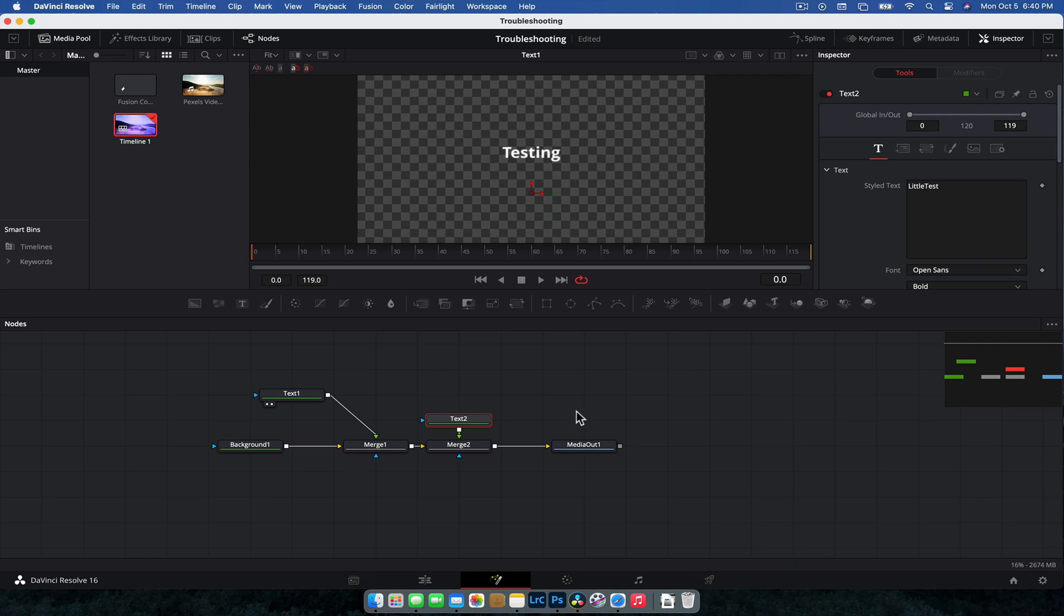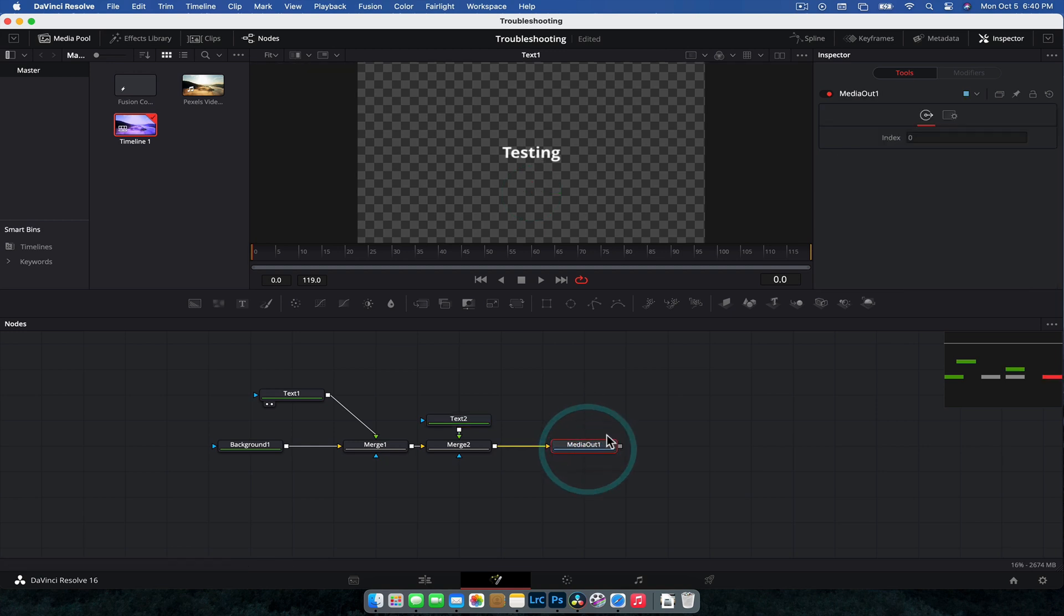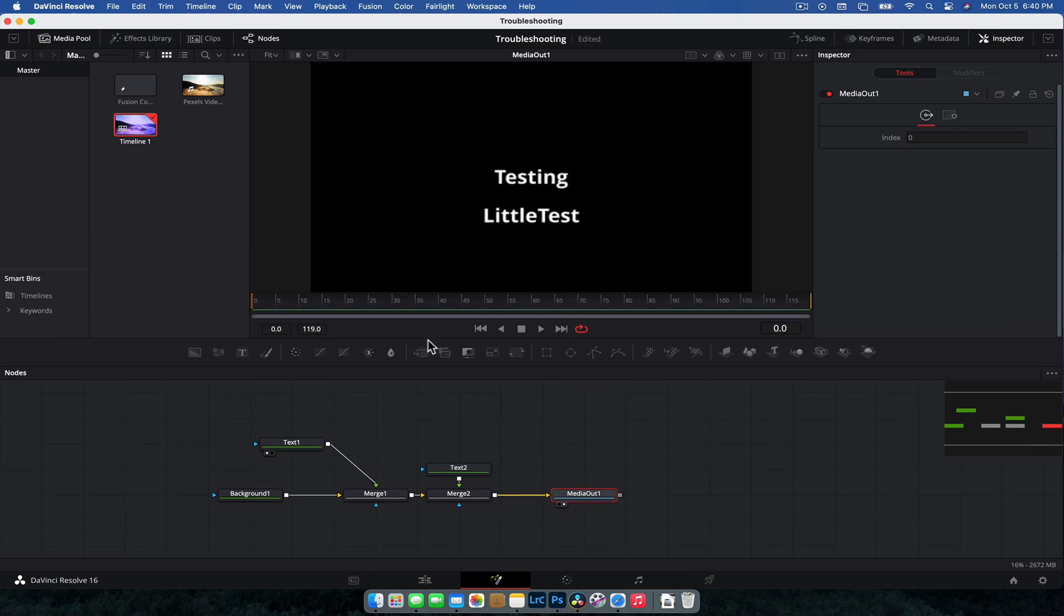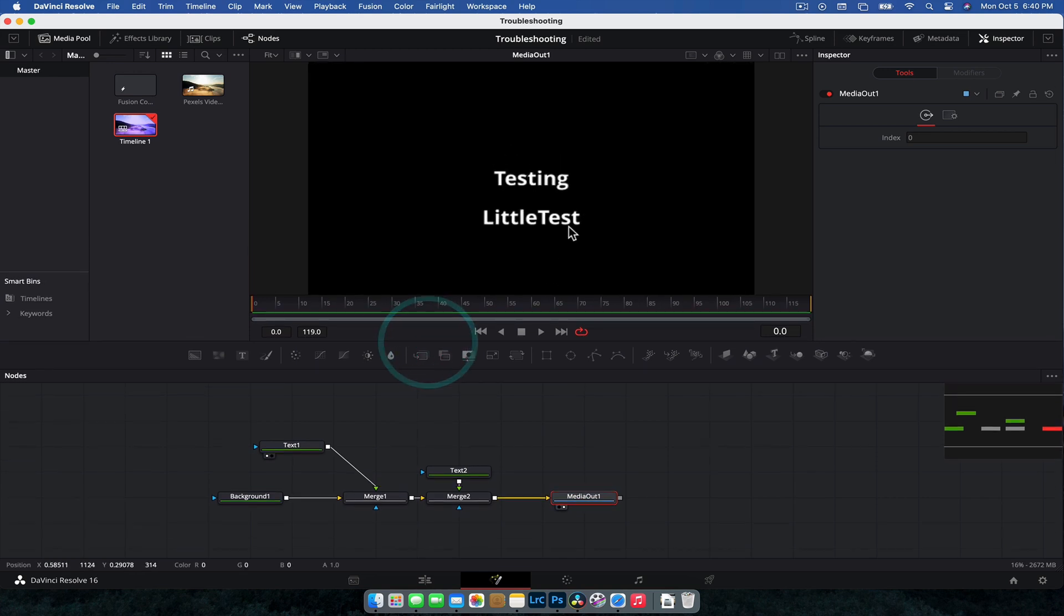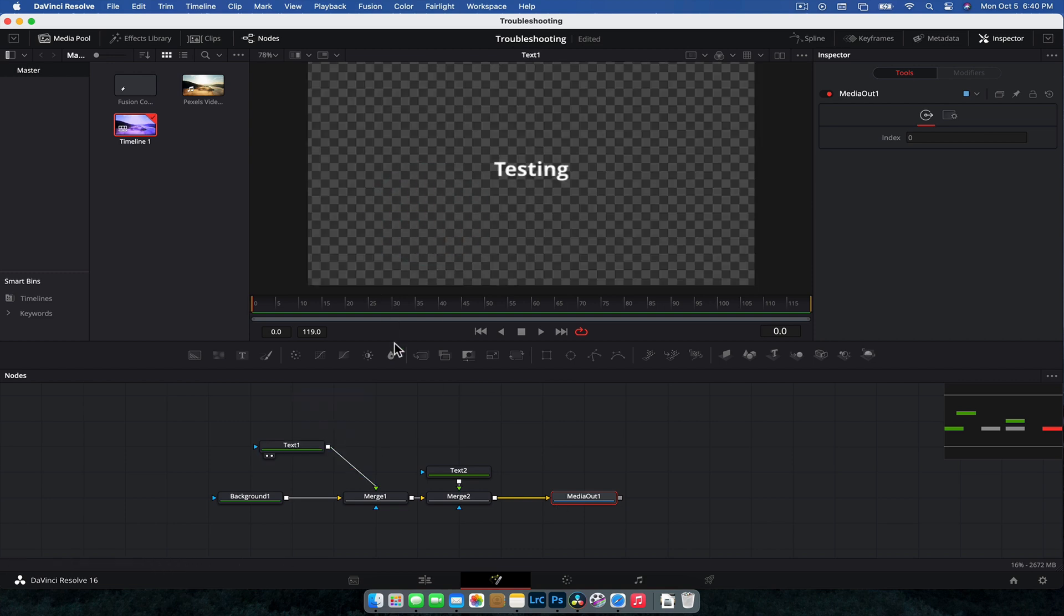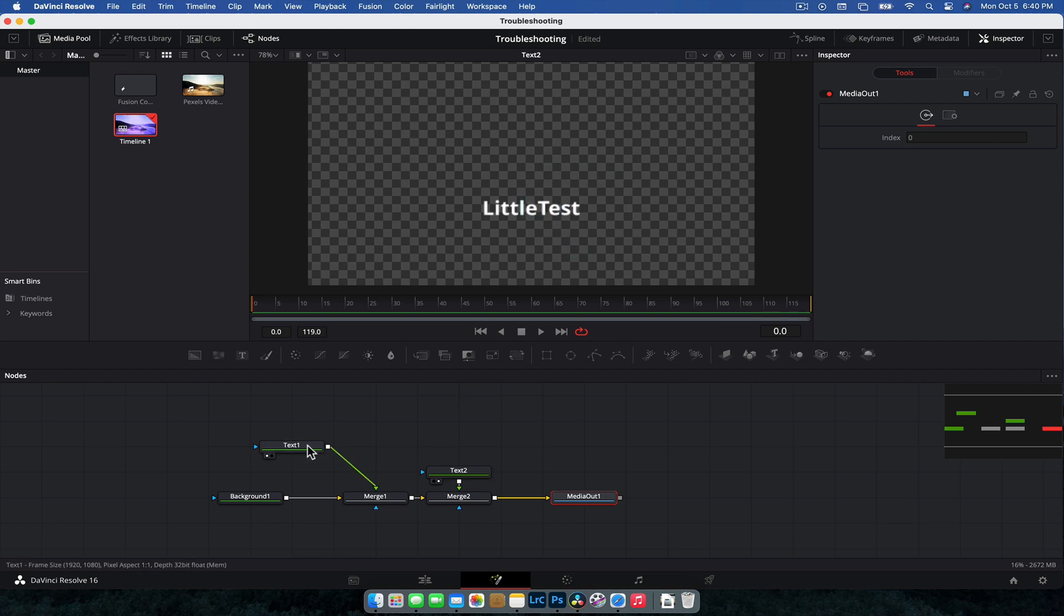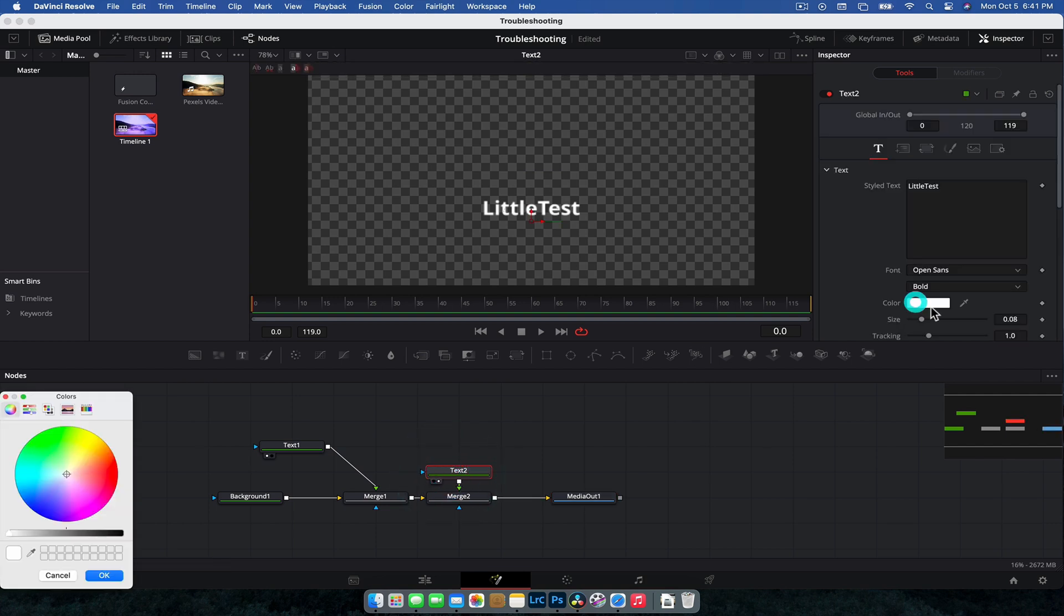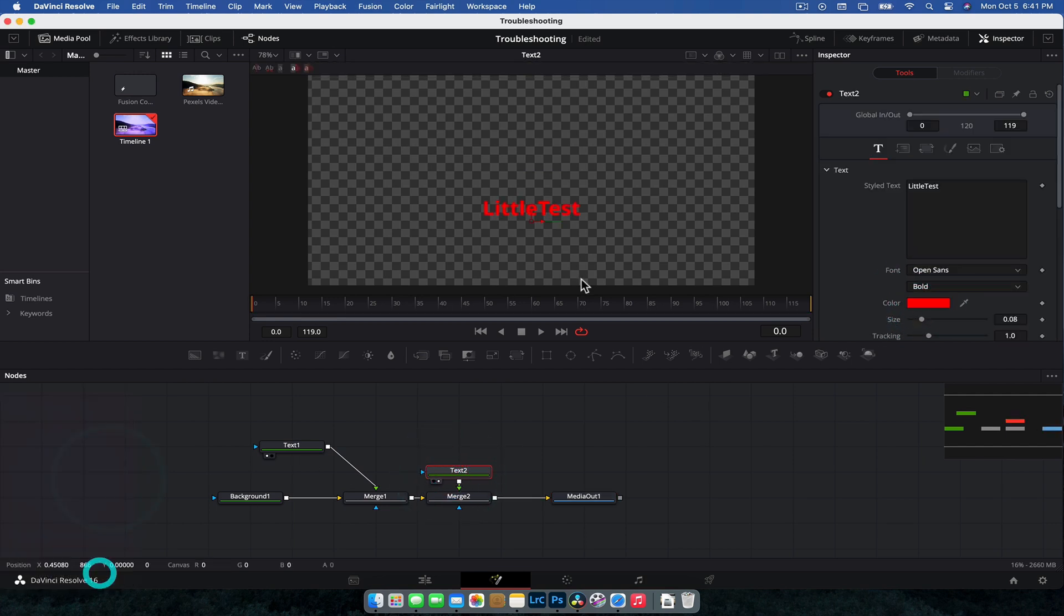So here we have a really boring Fusion composition and we have our testing display. Thing is, if we were to have a look at the media out node, there's actually a background and two texts. Now, what might be happening is if you are doing a Fusion composition, sometimes you want to work on individual sections of that composition and you can do that by clicking and dragging them into the workspace. And then that allows you to really focus on what you're working on. You can change the color and you can see that here and you can move it around.